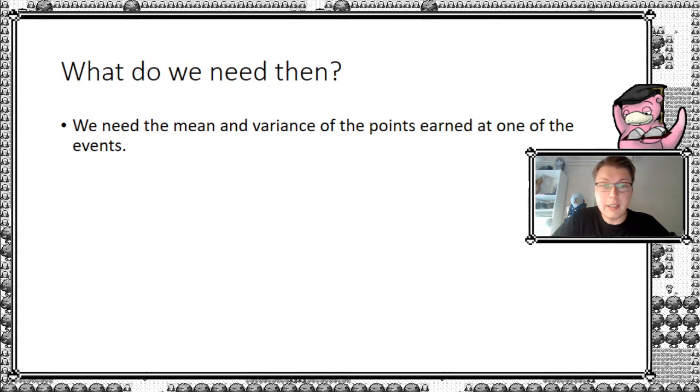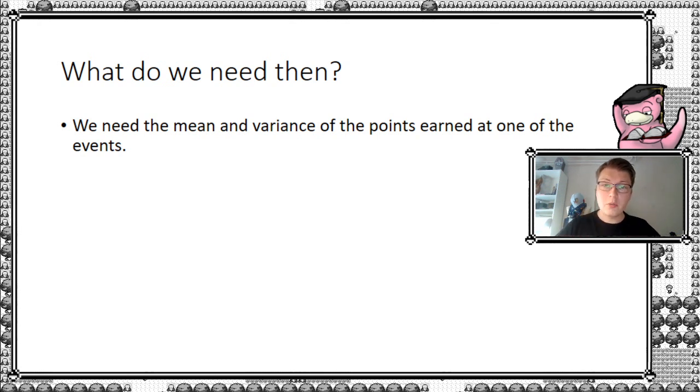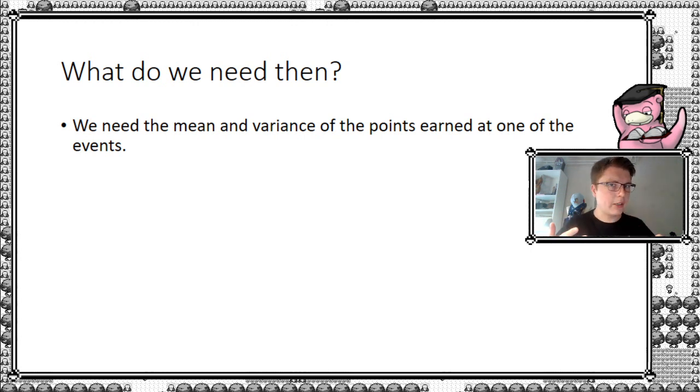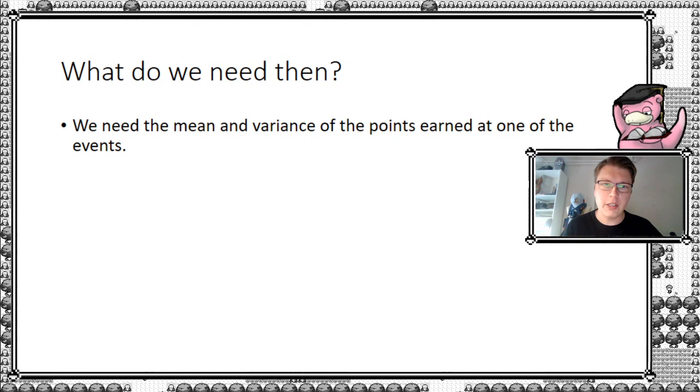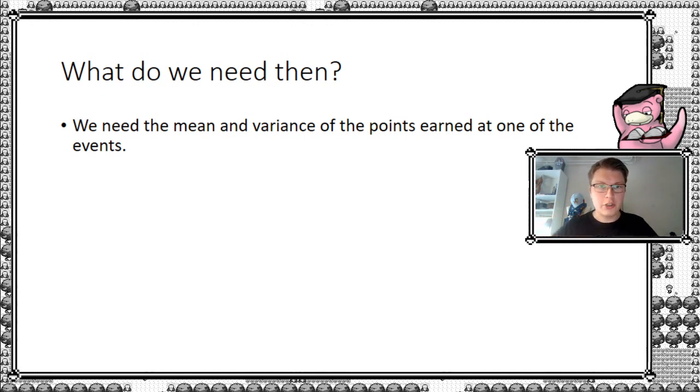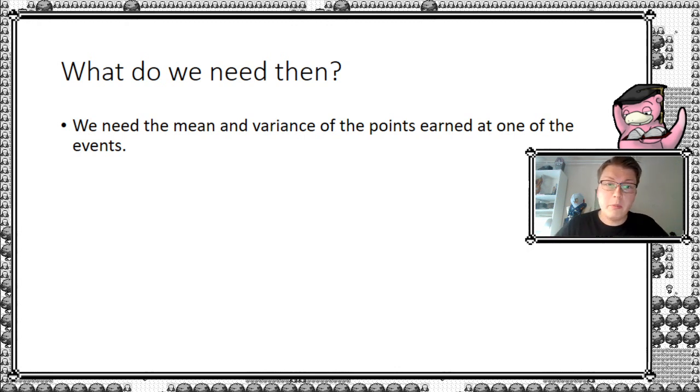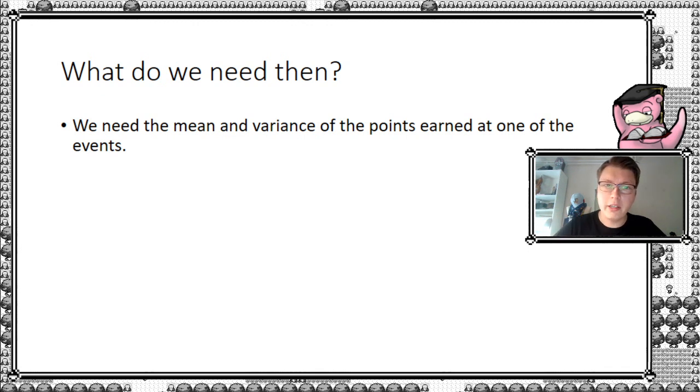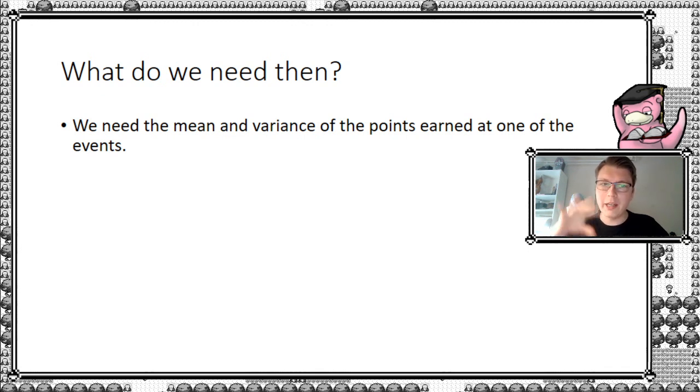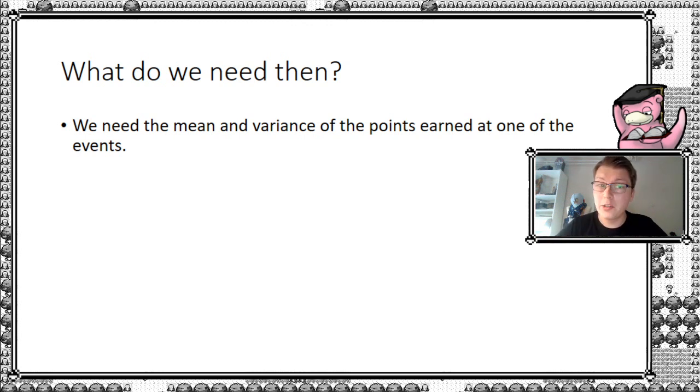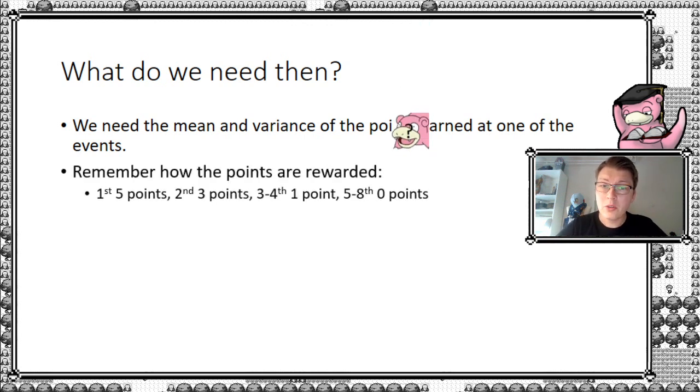And what do we need then? In order to do this, we need the mean and the variance of the points earned at one event. If we get it for one event, we can just scale it up by 50. Because of all 50 events, because each event or each game is assumed to be independent of each other, so are the events. That's at least a valid assumption, I think, but that's an assumption we do need. And then by using those two, the mean and variance, we can actually calculate for which quantile you have to place yourself in in order to get enough points.